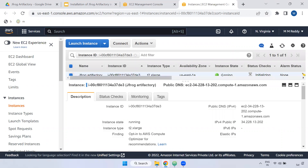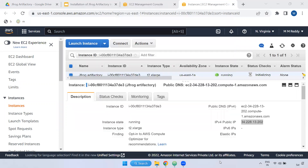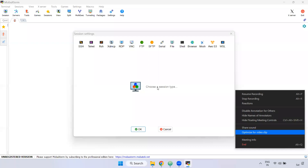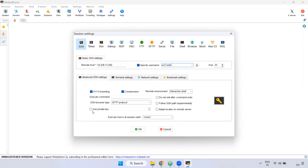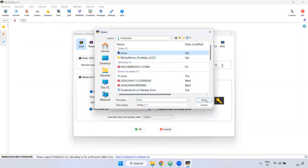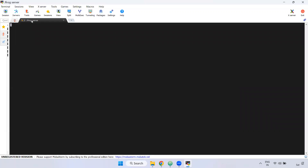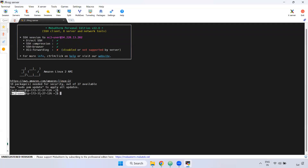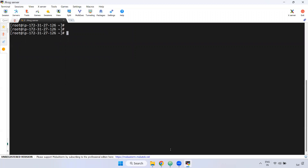Now we can choose the running state and connect. We can open MobaXterm. We can connect here using the IP address. We can use the username ec2-user, use SSH, and upload the PPK file. We can bookmark and make the JFrog server connection.